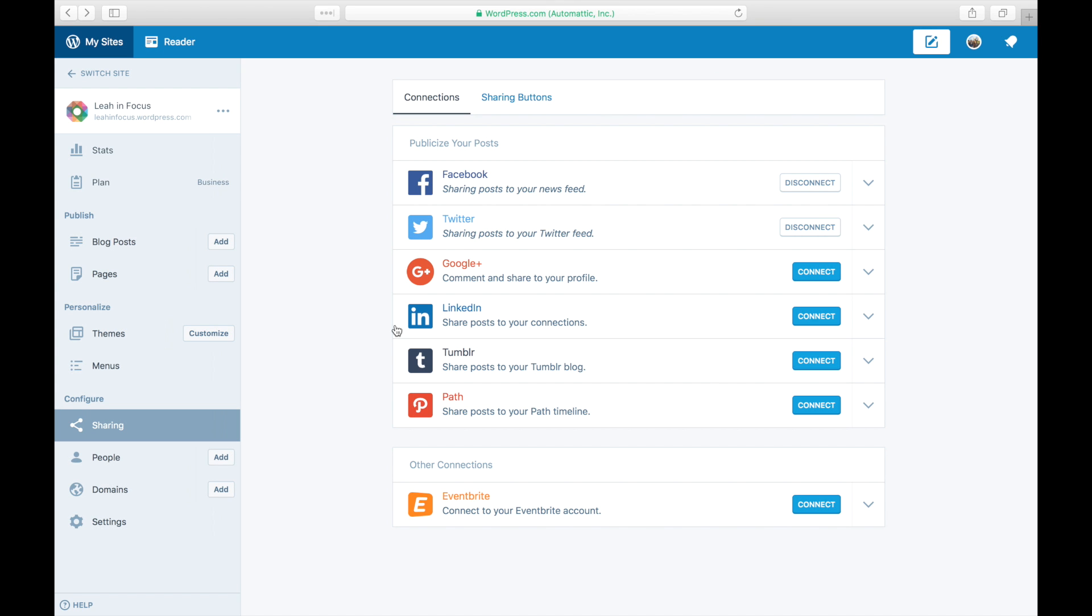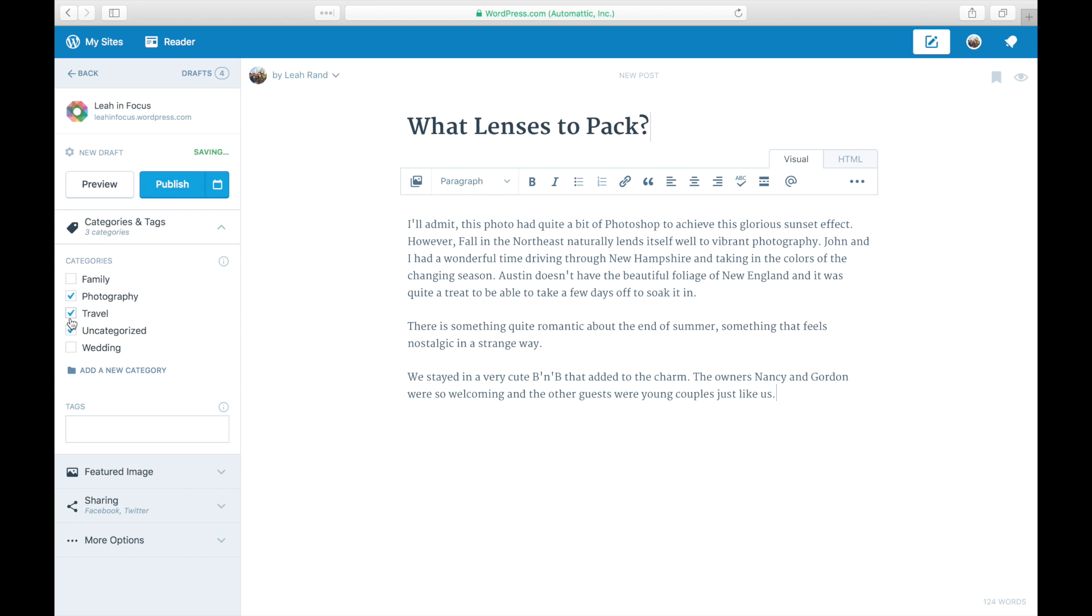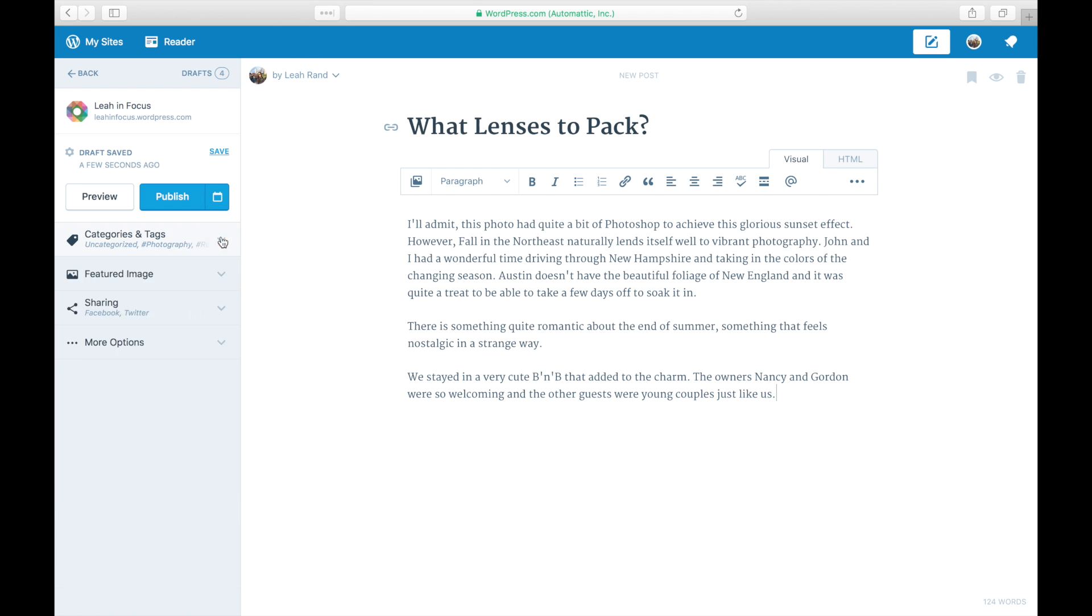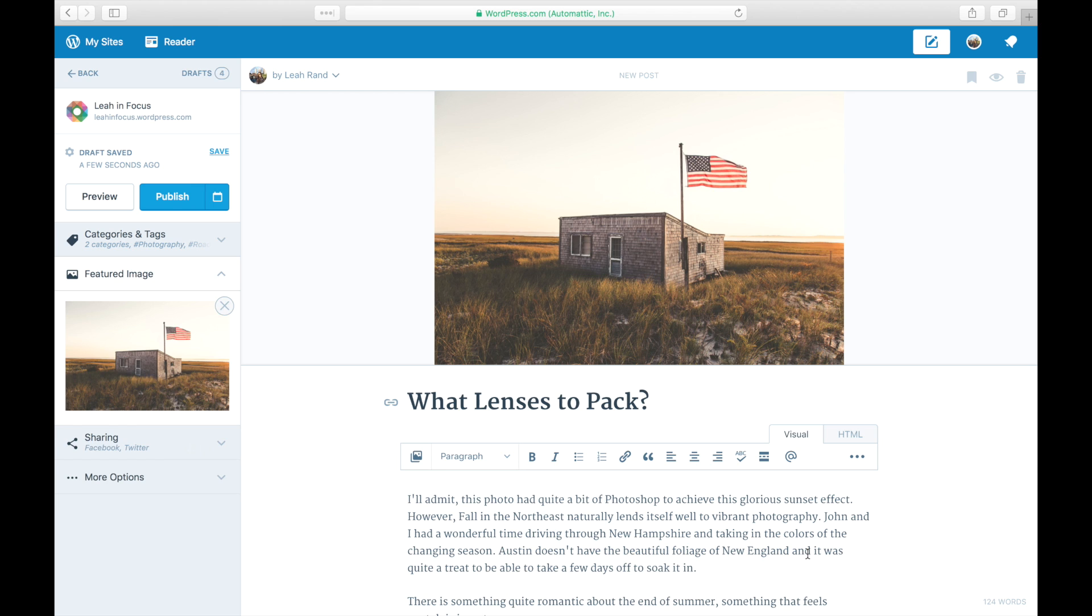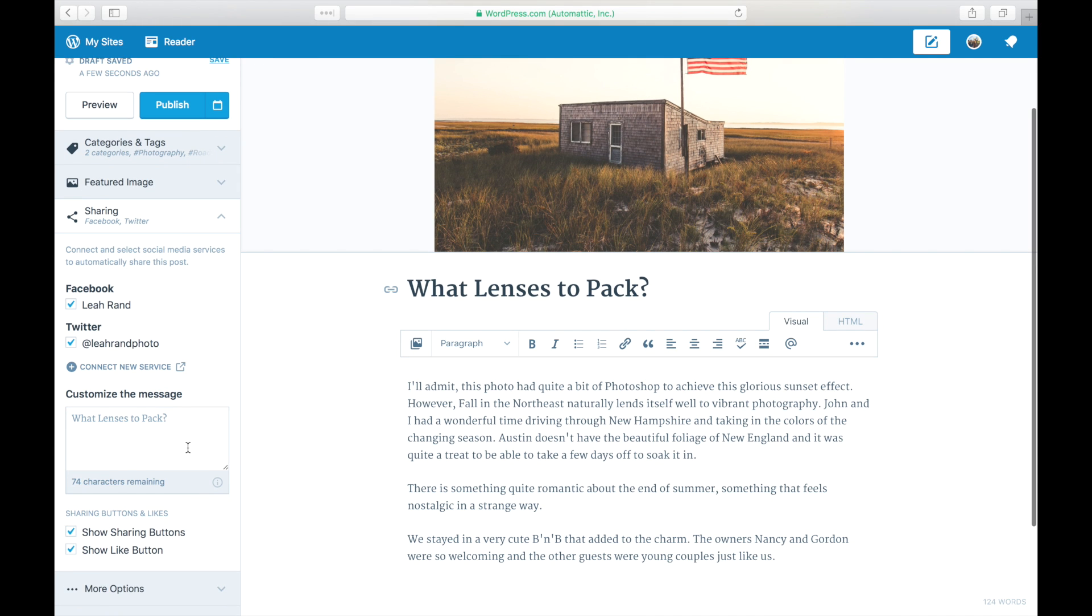Now let's test the new connection. Create a new blog post by clicking on Add next to Blog Posts. In the editor, you'll see a sharing section on the left with your enabled connections.